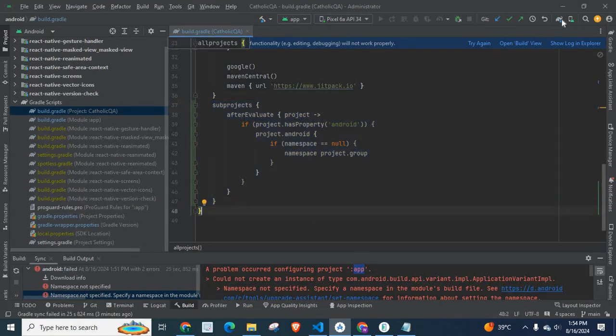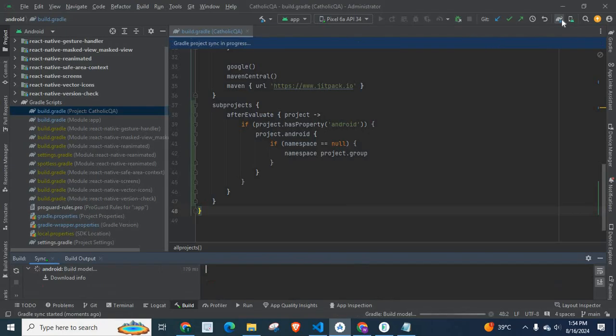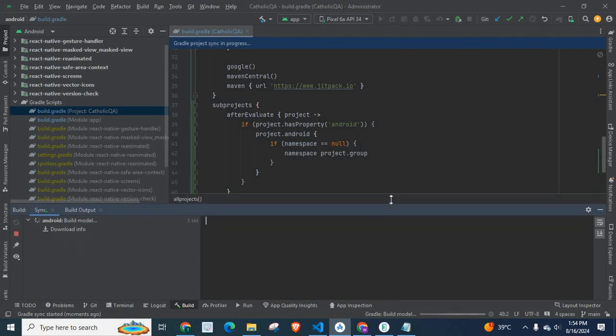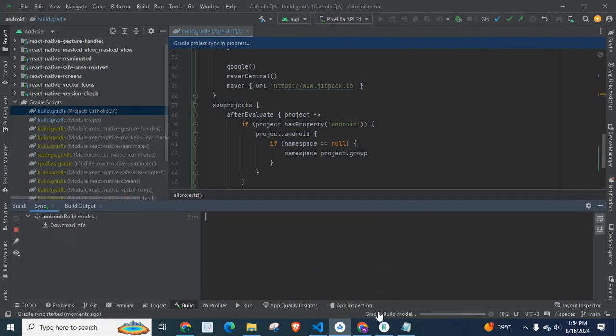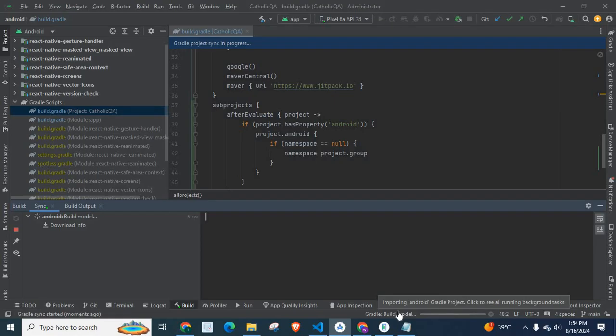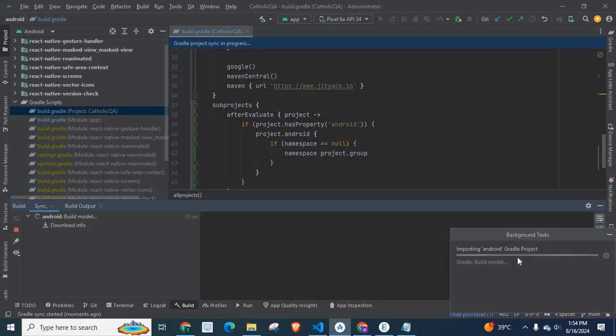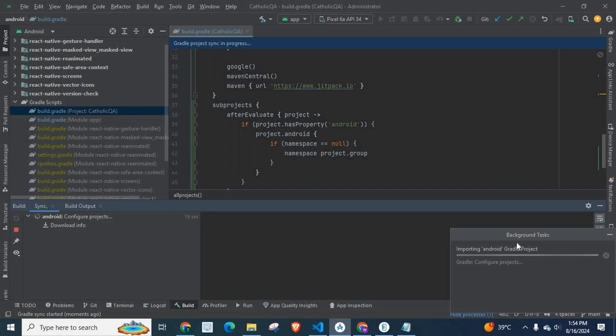Now, let us click on this sync project with Gradle files. Let us wait. Gradle Builder Model, Importing Android Gradle Project. If we click here, we can see background task here. Let us wait.